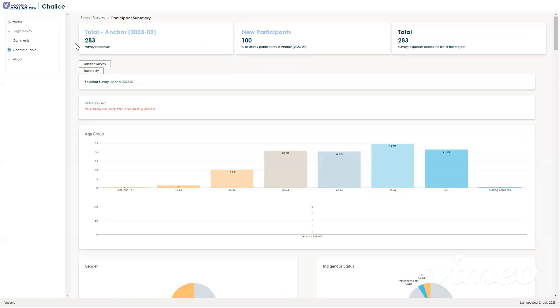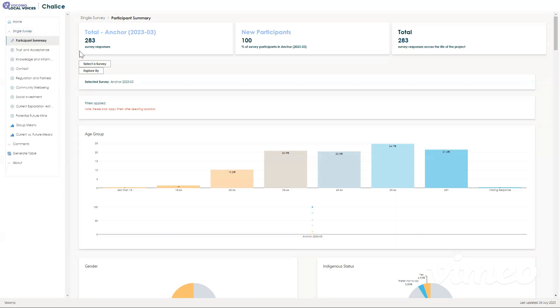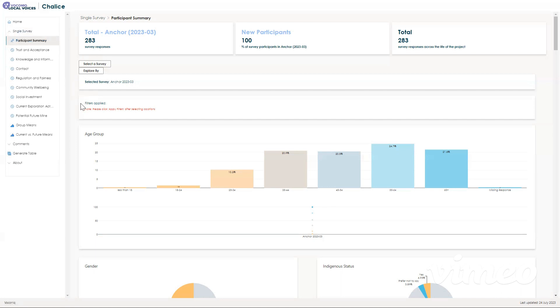Here we have the participant summary, which you can navigate to by clicking single survey and then participant summary. This page contains information that shows all of the people that participated in the survey and all of the demographic information that we retrieved from them. This demographic information can be used to filter responses within the dashboard, which we will show you how to do on the next page.